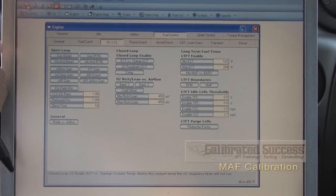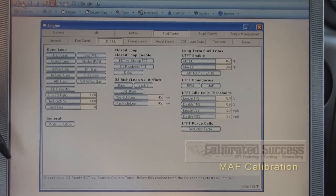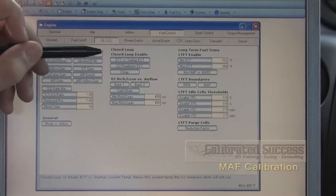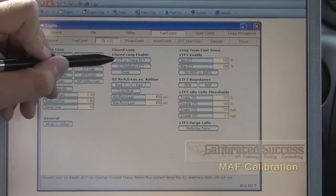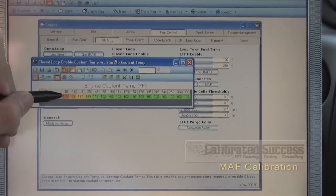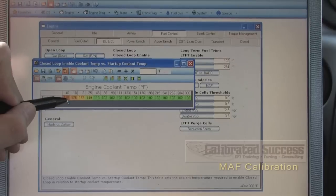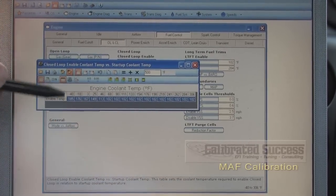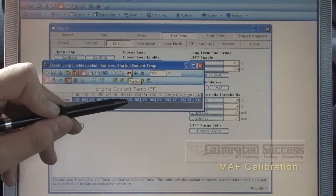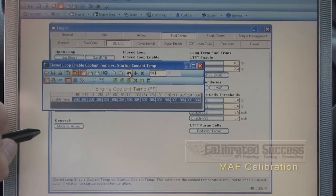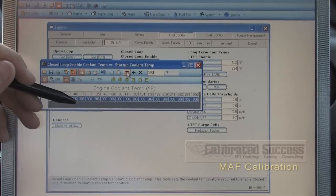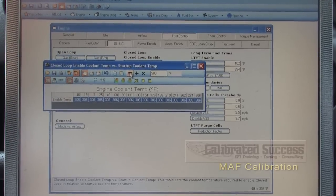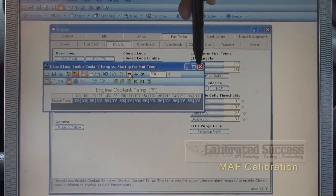Before we hit the dyno with this calibration, we first need to make sure we're not hitting a moving target. Step one is to disable the closed loop operation. Remember that the factory ECU is always going to try and push towards lambda equals one whether you're there or not. To get rid of that, we highlight the entire closed loop enable table — this table defines a coolant temperature where the computer is allowed to enter closed loop. We'll enter an unreasonable value — in this case 500 — which rounds off to 306 degrees Fahrenheit, the highest possible calibratable value. Since we don't get above 306 degrees Fahrenheit with engine coolant temperature, this table will prevent the ECU from entering closed loop operation.